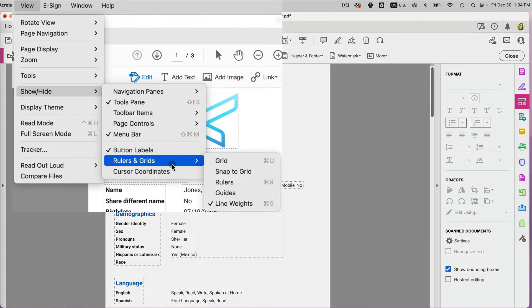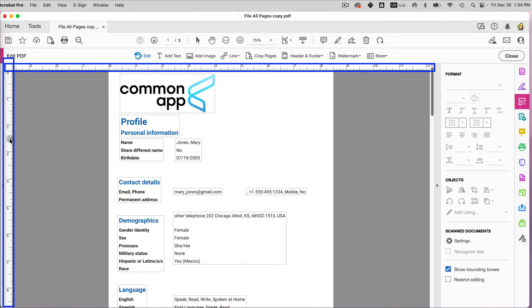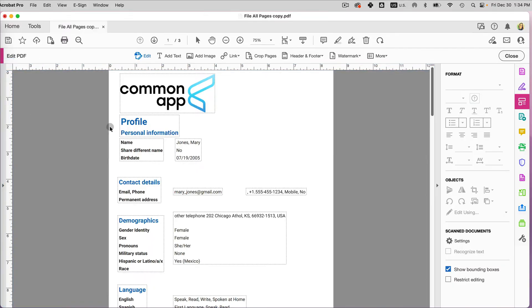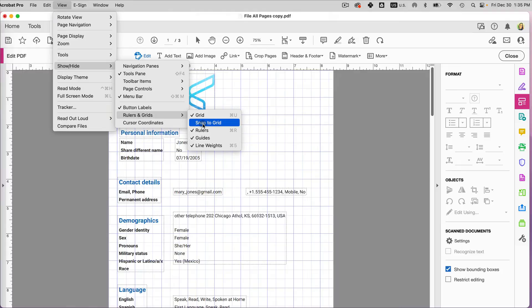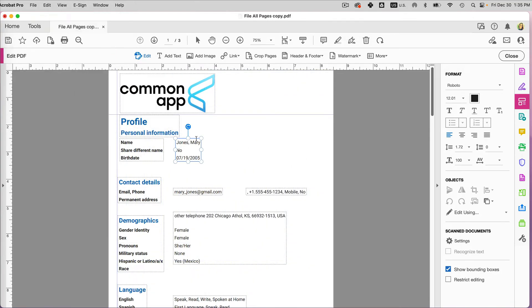I also like to add rulers and guides so I know how to line everything up. Go to View > Show/Hide > Rulers and Grids, then click on Rulers. You'll see the ruler at the top and side. Drag from the side ruler to create a guide line for alignment. You can also use Snap to Grid, but I prefer manual control over the bounding boxes.